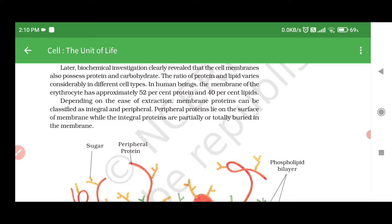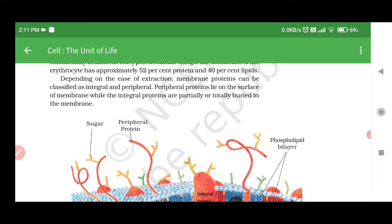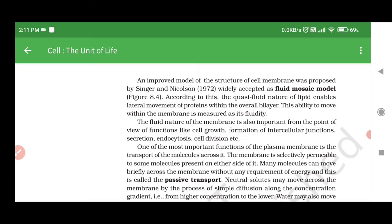In human beings, the membrane of the erythrocytes has approximately 52% protein and 40% lipids. Depending on ease of extraction, membrane proteins can be classified as integral and peripheral. Peripheral proteins lie on the surface of the membrane, while integral proteins are partially or totally buried in the membrane. An improved model of the structure of the cell membrane was proposed by Singer and Nicholson (1972), widely accepted as the fluid mosaic model. According to this, the quasi-fluid nature of lipid enables lateral movement of proteins within the overall bilayer. This ability to move within the membrane is measured as its fluidity.